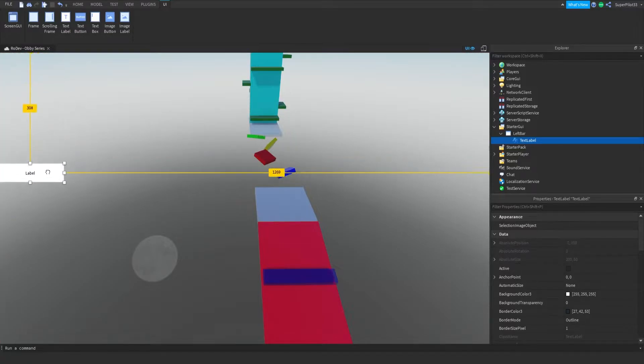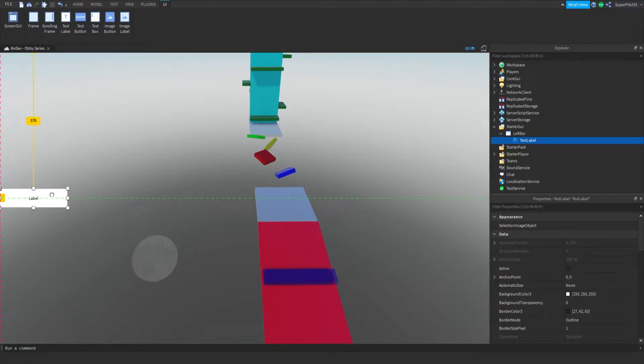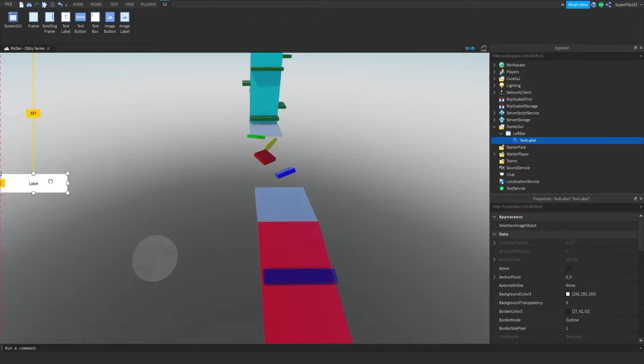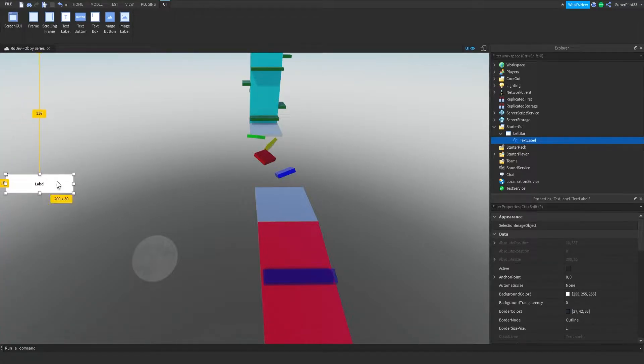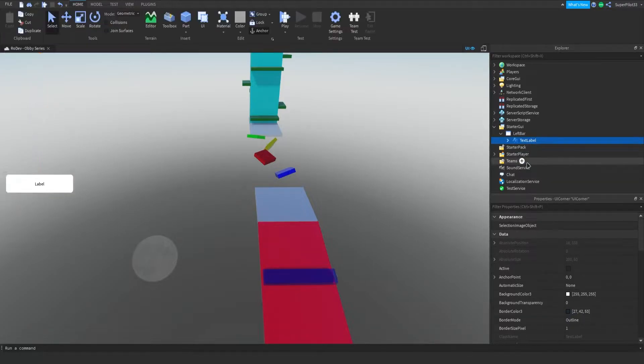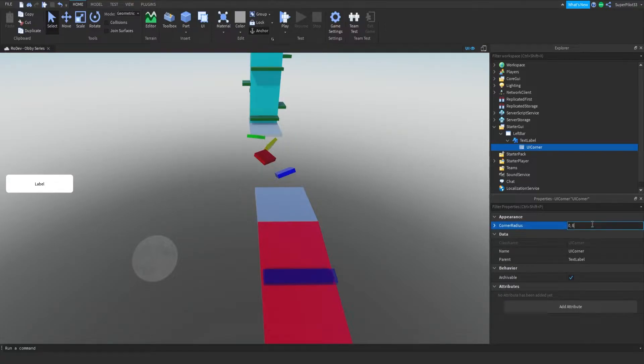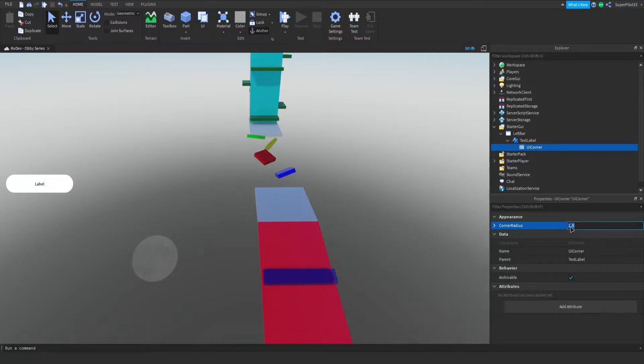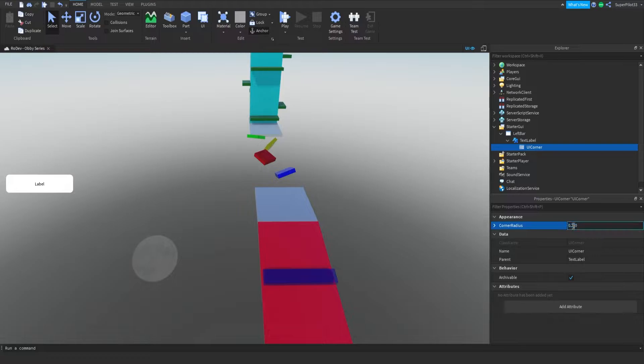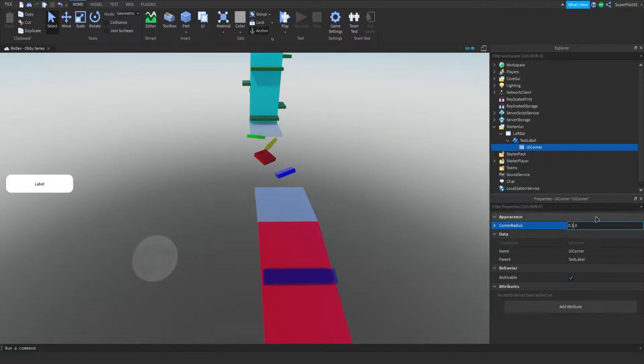I've actually inserted the wrong element, it does not need to be a text box, it needs to be a text label, so my bad. And this text label, just move it down, you can make it in the center, I'm just going to move it off a little bit because we're going to have a second button here. Inside this text label, I'm going to insert a UI corner and I'm just going to flatten it out a bit.